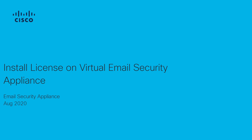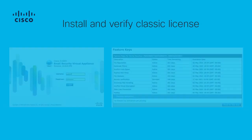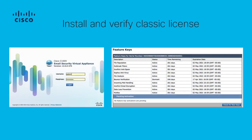Hi, this is Erika Valverde from the Cloud Email Security Appliance team at Cisco Tech. In this video, we are going to install and verify the classic license on Virtual Email Security Appliance via CLI.